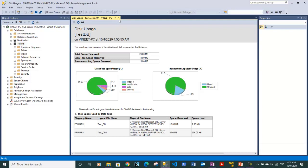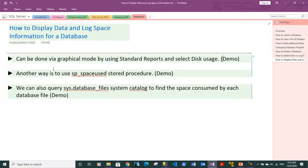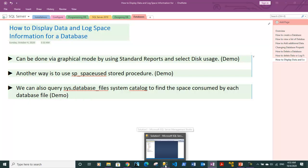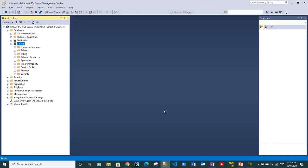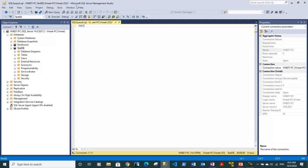So this was the graphical way to get space allocation details for our database. Now let's close this report and move to the next method, which is using the sp_spaceused stored procedure. Let me take you to SQL Server and we will try to use this stored procedure.